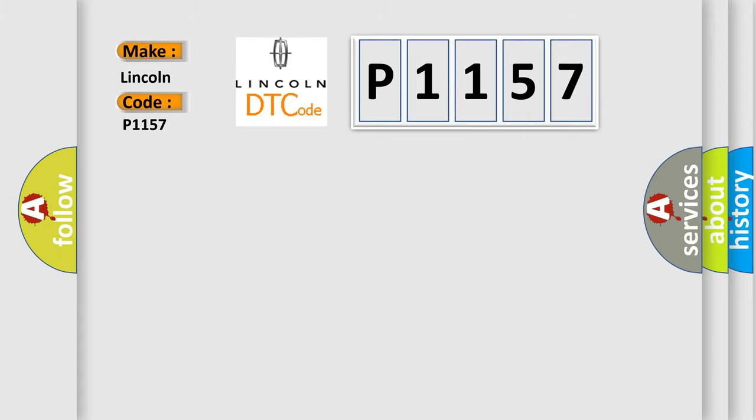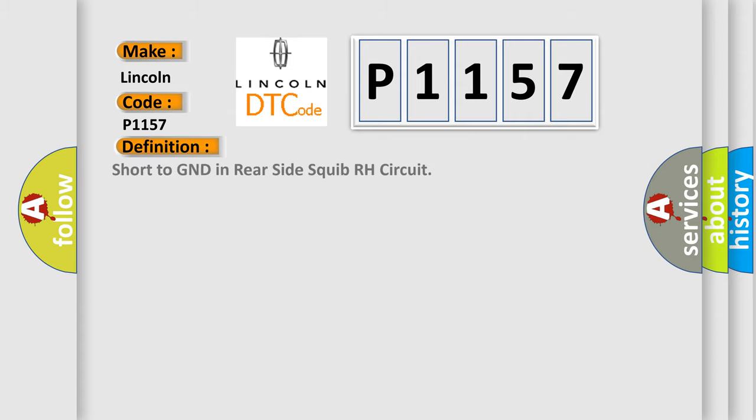The basic definition is: Short to GND in rear side squib RH circuit.